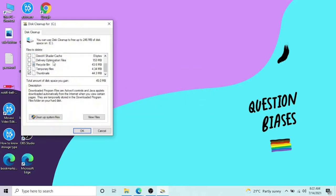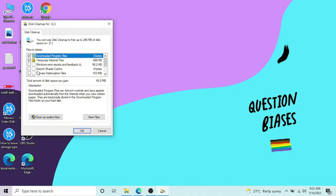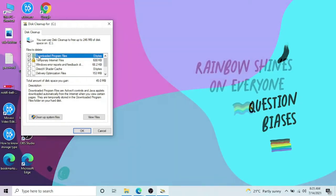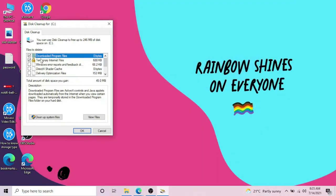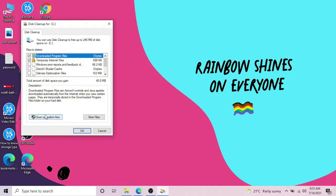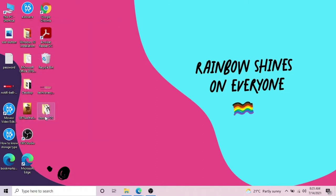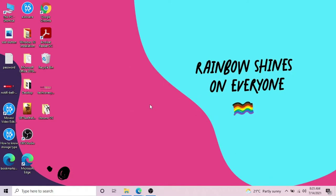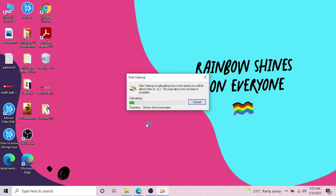Now there are a lot of options and you have to select which ones you want to delete. Downloaded program files, which is empty for me. Temporary internet files, you can delete those. Thumbnails, you can delete those which are not needed.